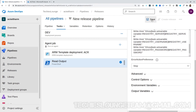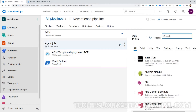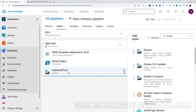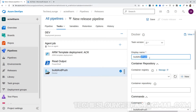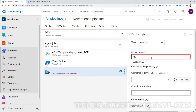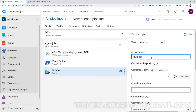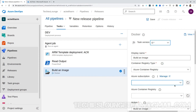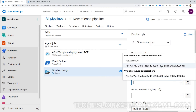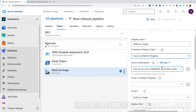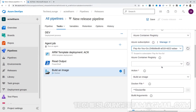Our next step is to build our Docker image. Let's search for the Docker task and add it to the agent job. Name it Build An Image. Change the task version to 0.*. For container registry type, keep it as Azure Container Registry. Choose the Azure subscription we added earlier. For the container registry, mention it with the subscription ID text — just update the subscription ID right after subscriptions slash.